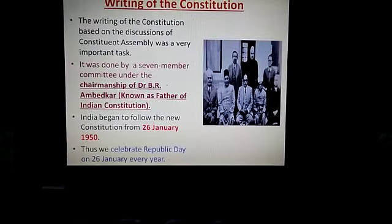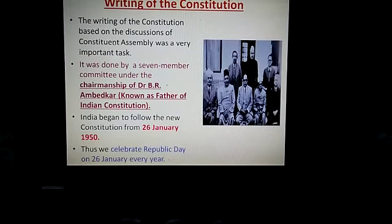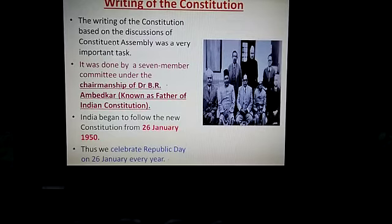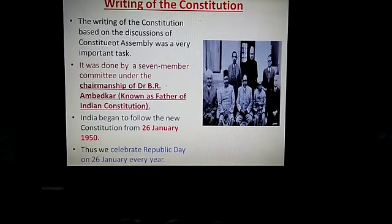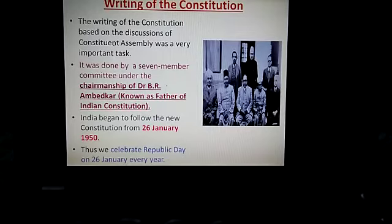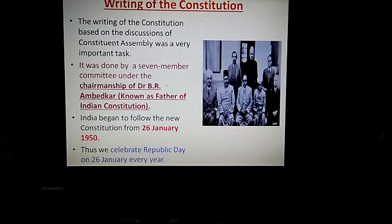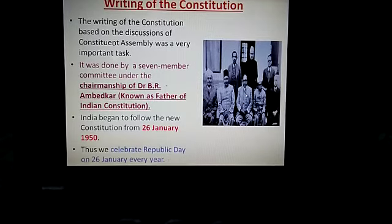The writing of the constitution was based on the discussions done by the Constituent Assembly, and it was a very important task to decide what things should be included. On the basis of the discussions, it was done by a seven-member committee under the chairmanship of Dr. B.R. Ambedkar. This is the picture of the seven-member committee. Dr. B.R. Ambedkar is considered as the father of the Indian constitution.